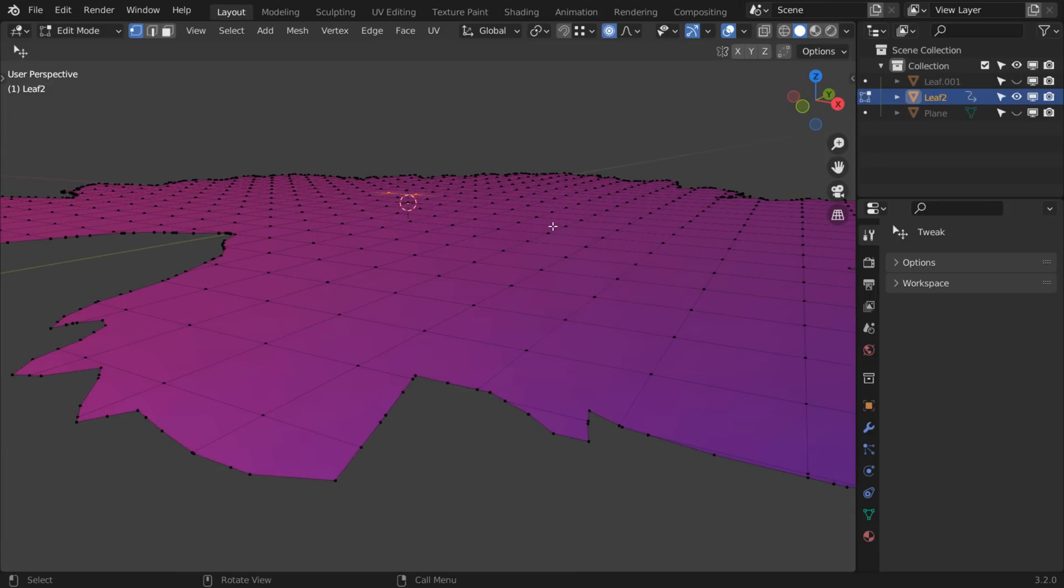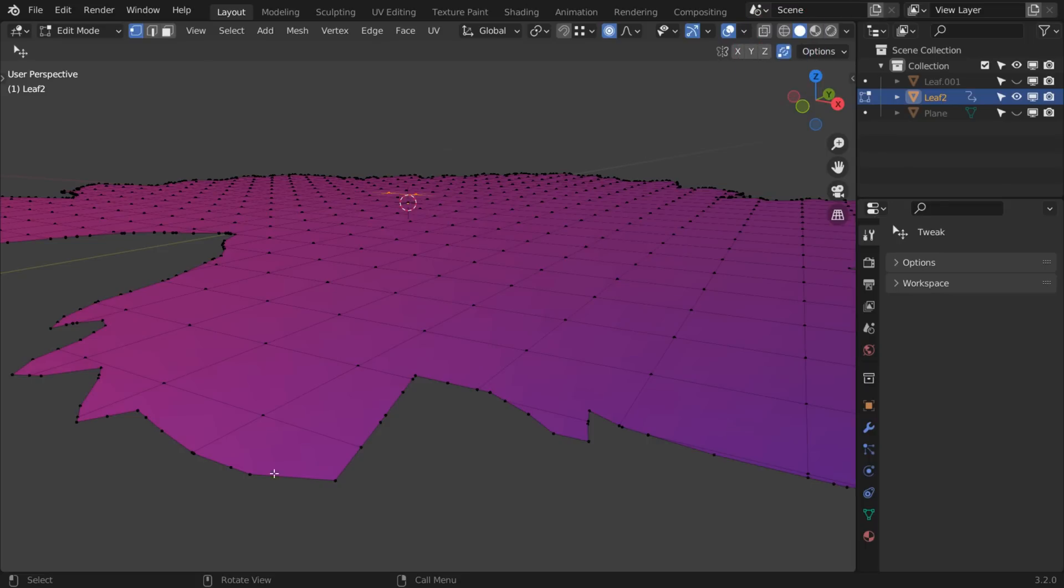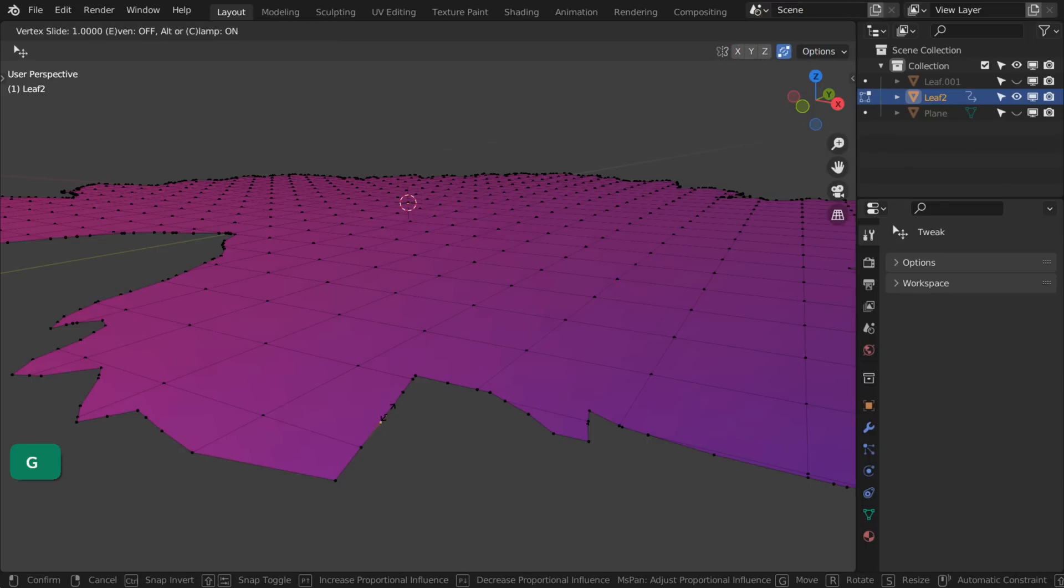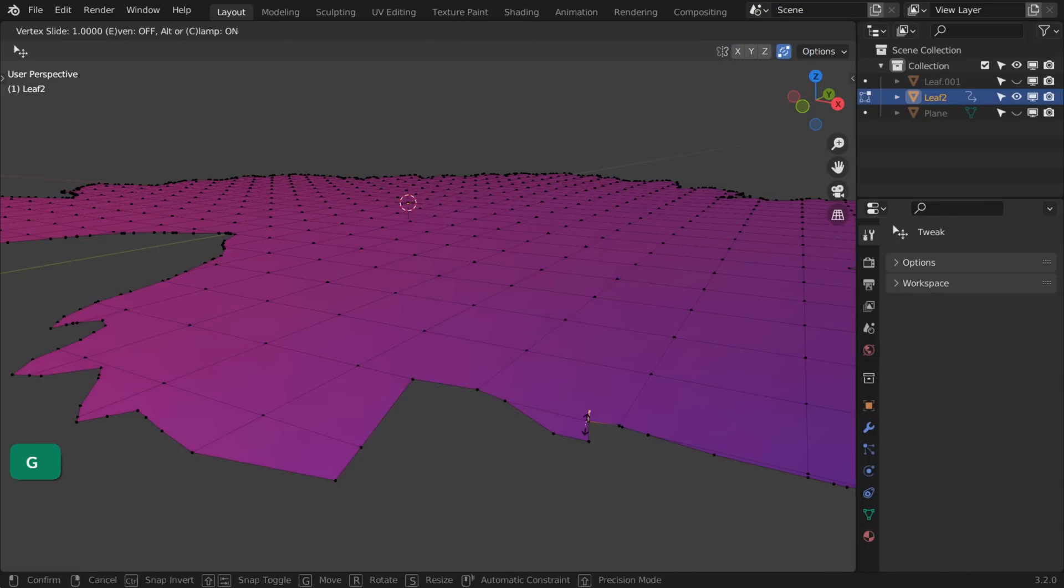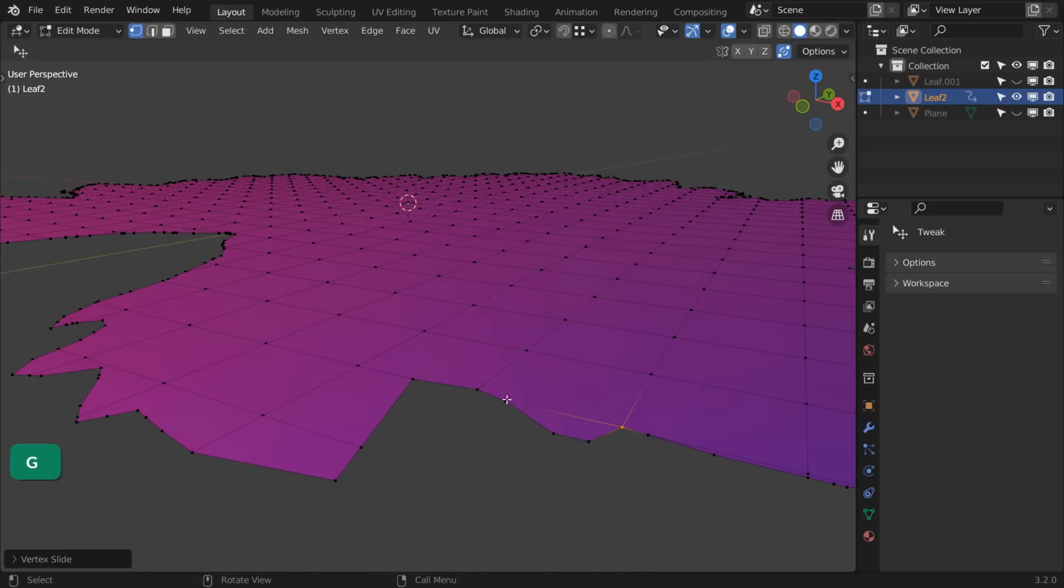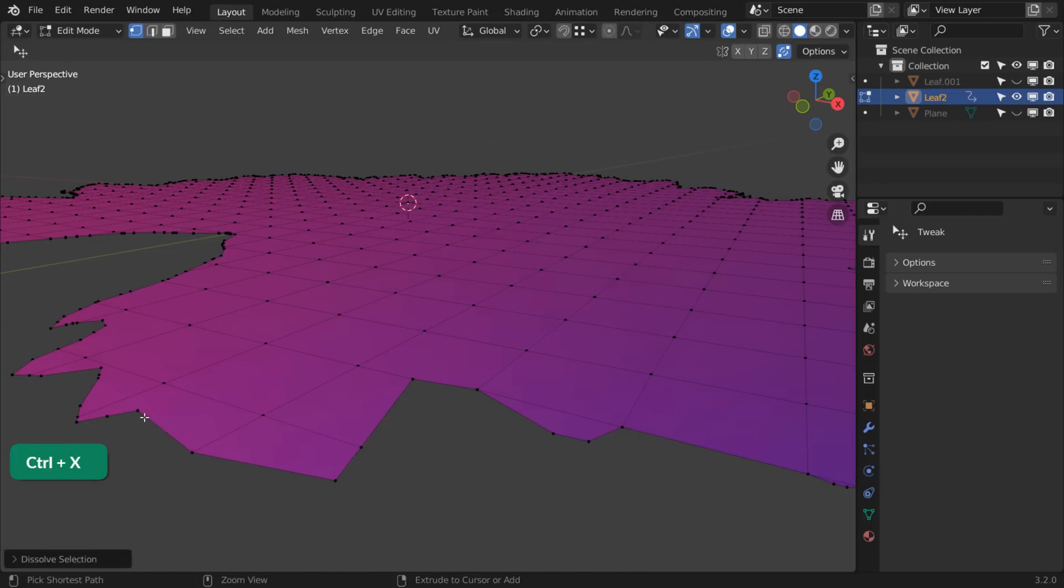If you really want to, you can turn on Auto Merge. And then slide these vertices to each other by pressing G twice in order to clean up these parts. Or select them and press Ctrl X to dissolve them.